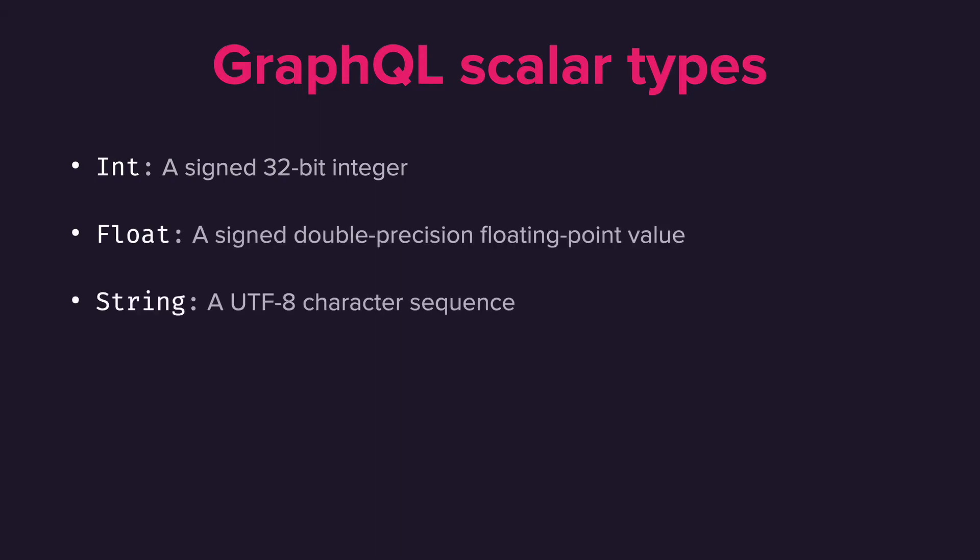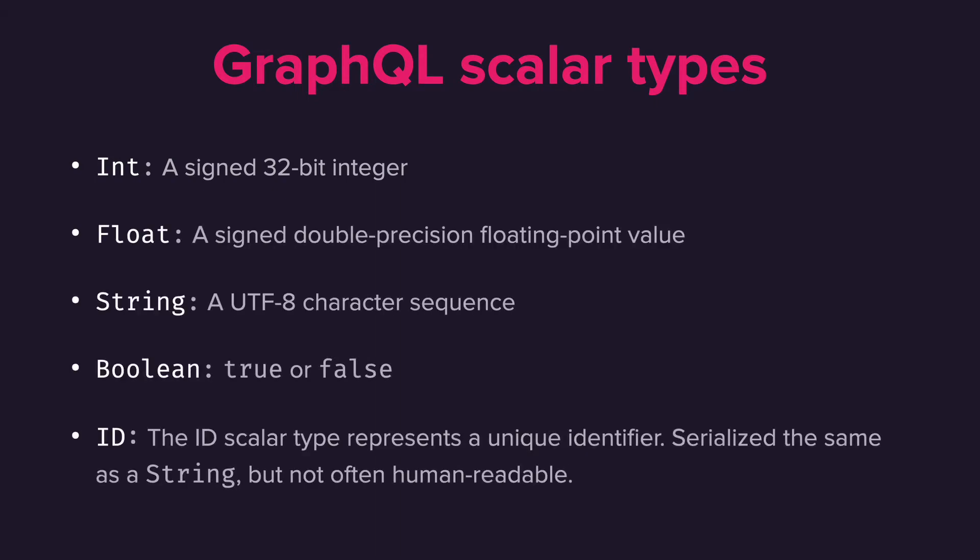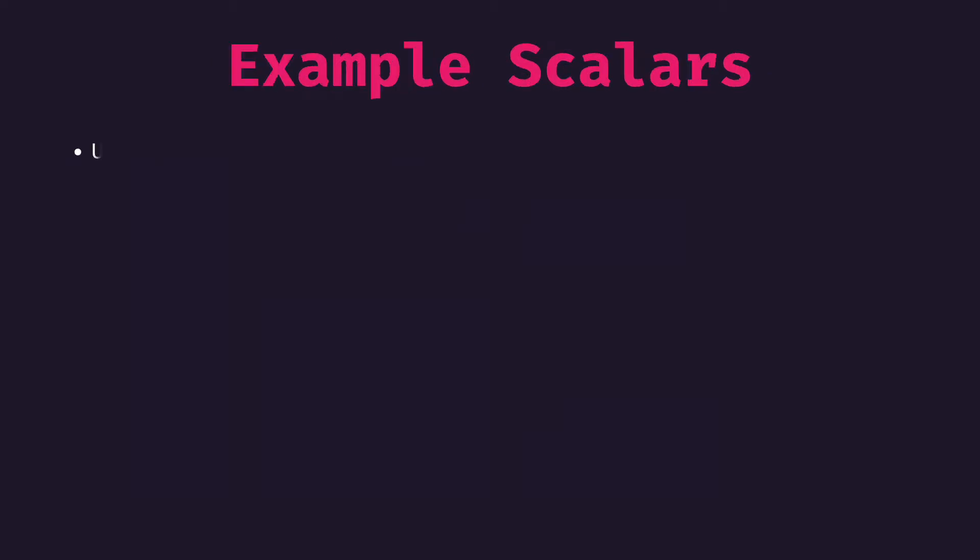We have int, float, string, boolean, and id, and these are part of the GraphQL specification. But as we'll see in just a moment, there are times we'll want to write our own scalars.